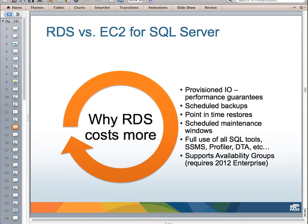To recap RDS versus EC2 for SQL Server: what do you get from RDS? Provisioned IOPS for performance guarantees. Scheduled backups with point-in-time restores. Scheduled maintenance windows. Full use of all SQL Server tools — unlike Windows SQL Azure where you get only partial use. You can use Profiler and Database Tuning Advisor. Amazon recently announced that RDS now supports Availability Groups for SQL Server 2012 Enterprise, which is fantastic. To me, it's the most premier offering of partially managed SQL Server on the cloud.